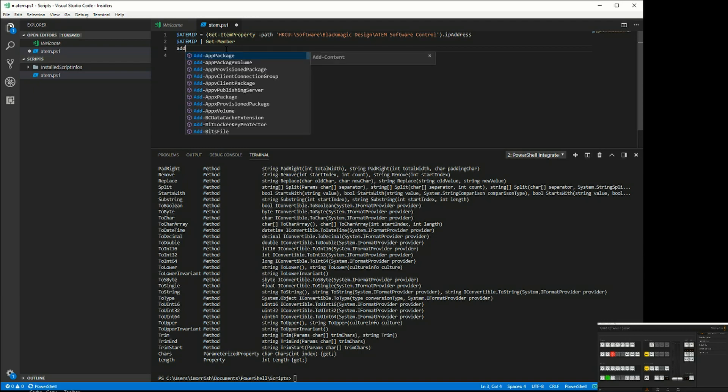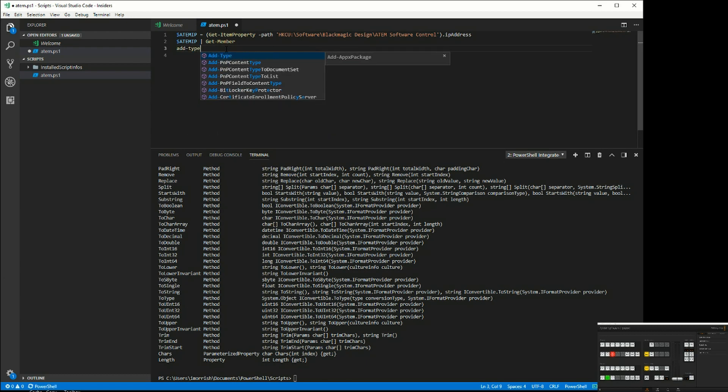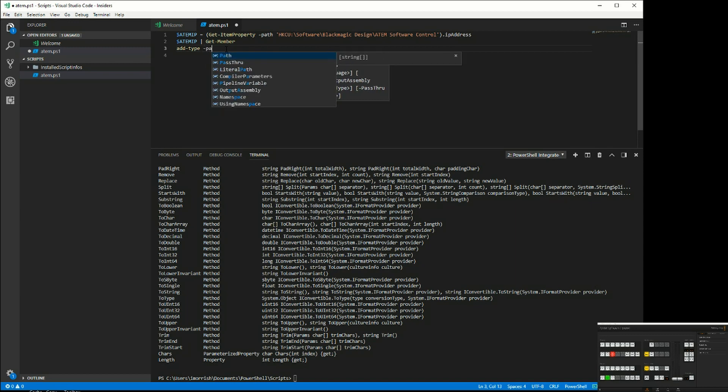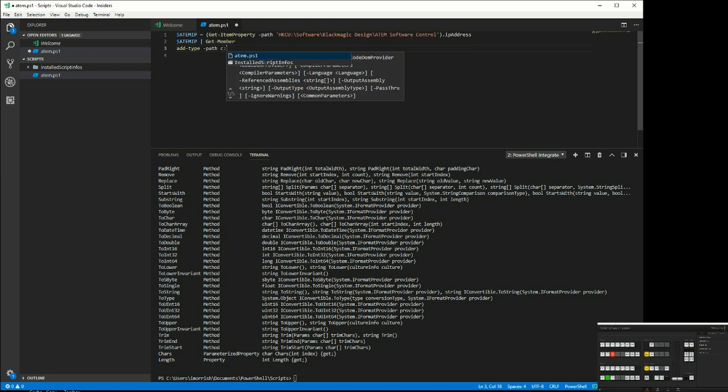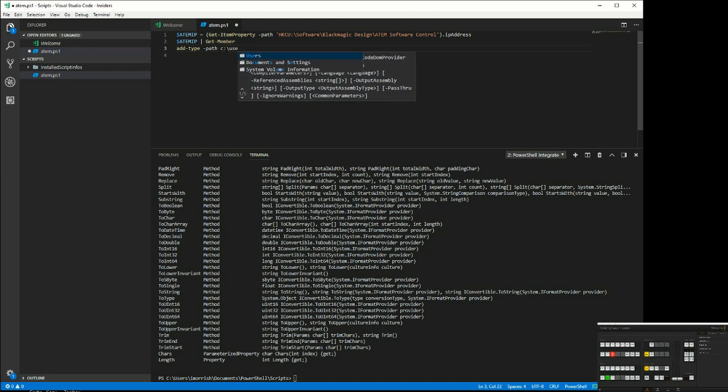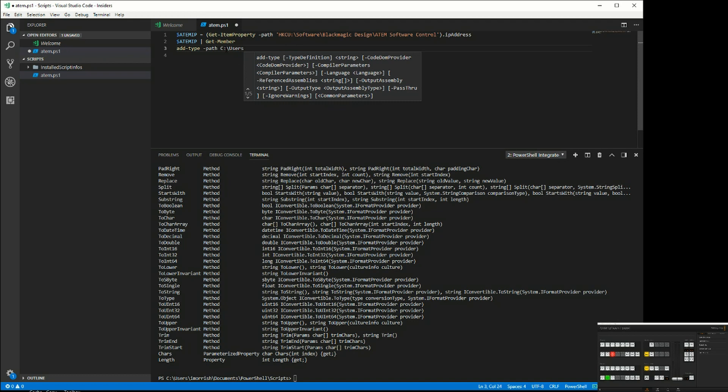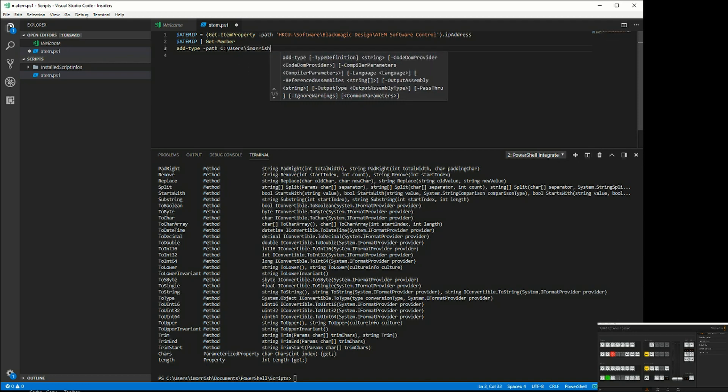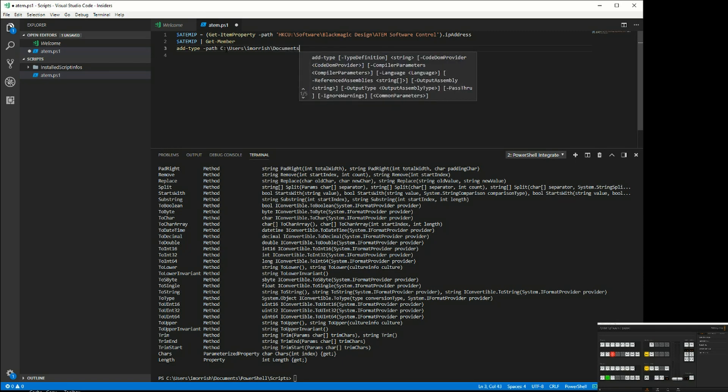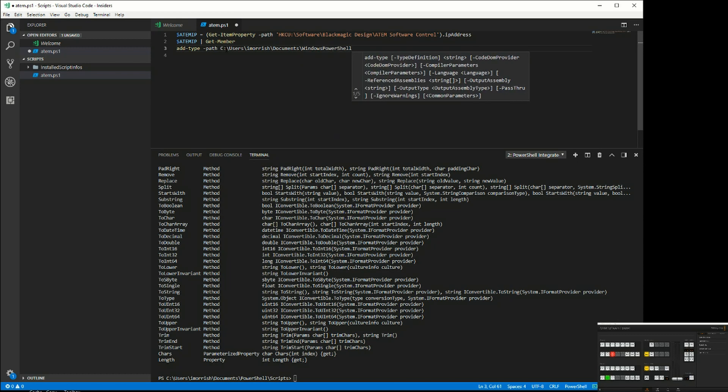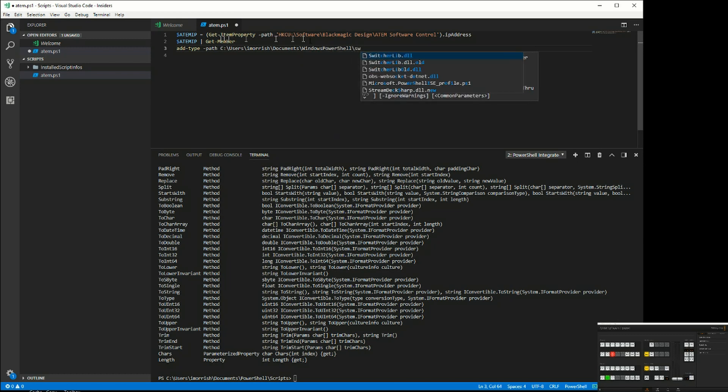We're going to use this command called add-type which will load in the dotnet assembly that I created to control the ATEM. We specify the path, and it's going to be from my C:\Users\Documents. As you can see, I'm using the type-ahead very quickly to find my switcher lib DLL.